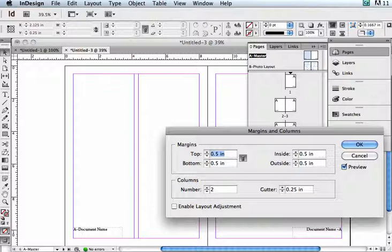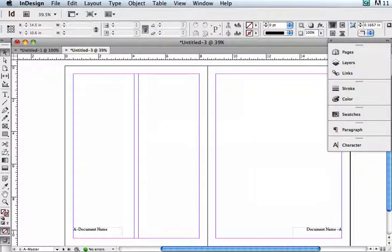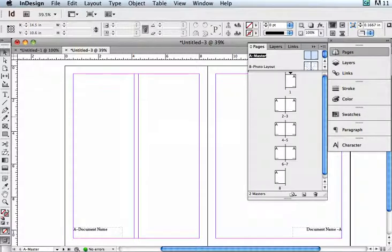I can check this if I want to be able to change the layout, the columns in the actual pages, but I'm not going to check that. I'm going to say okay. So now you can see one page has columns and the other one doesn't. These are master pages.